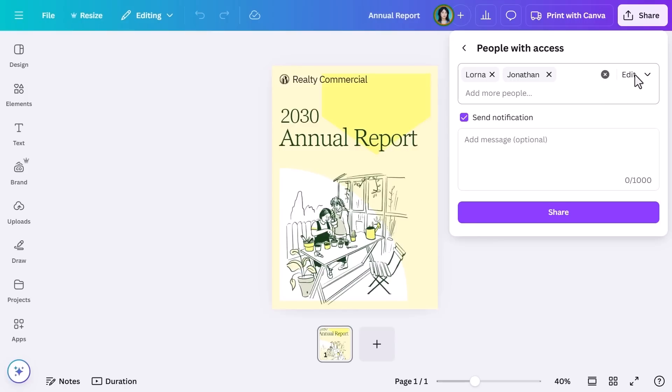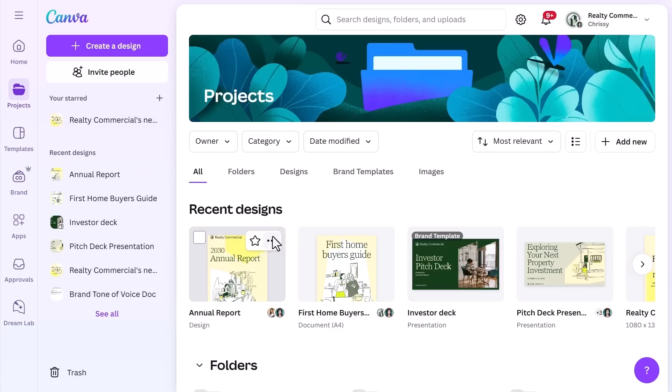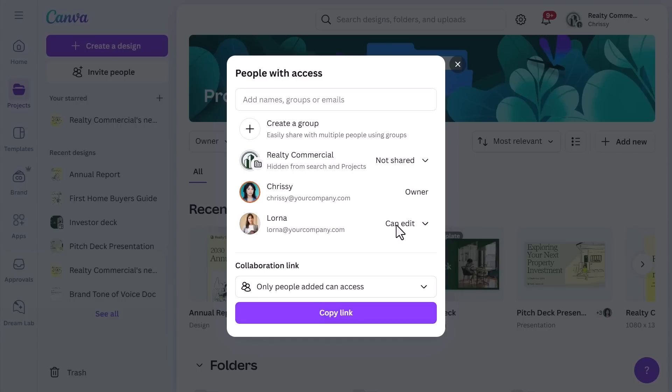When working with a team, it's important to manage who has access to your designs and folders. You can choose whether collaborators can view, comment, or edit the content. For example, if Realty Commercial wants to share a draft property listing with a client, they can give the client permission to leave comments but not edit it directly. If you need to update permissions later, select the three dots next to the design or folder and choose Share to keep full control over who can make changes.